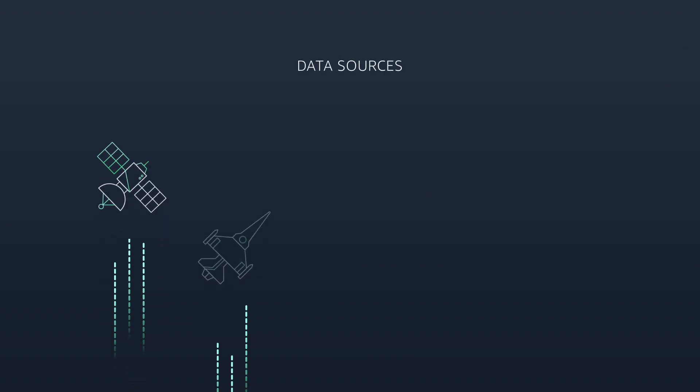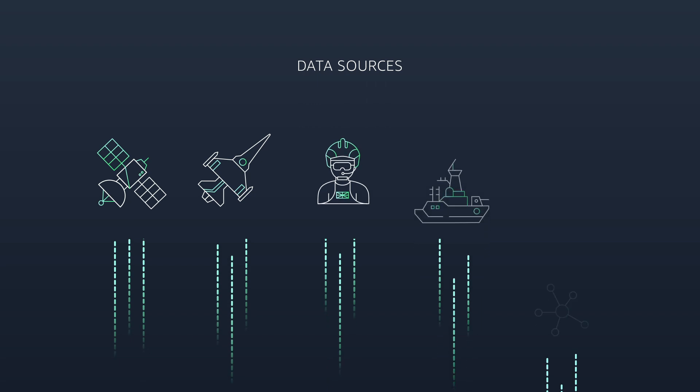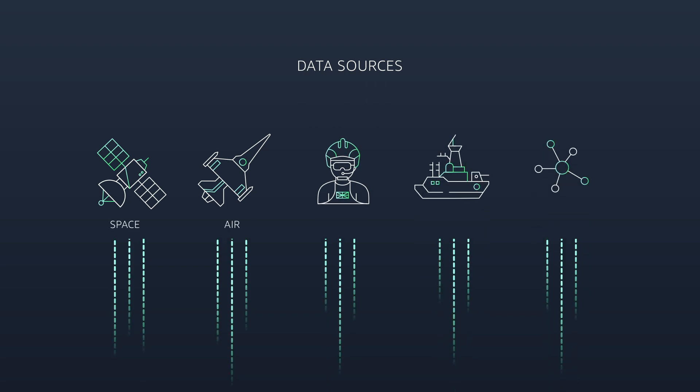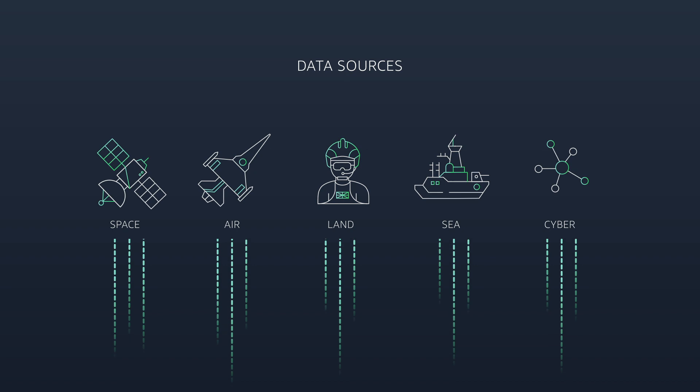Data is collected from a wide range of sources across space, air, land, sea and cyber.